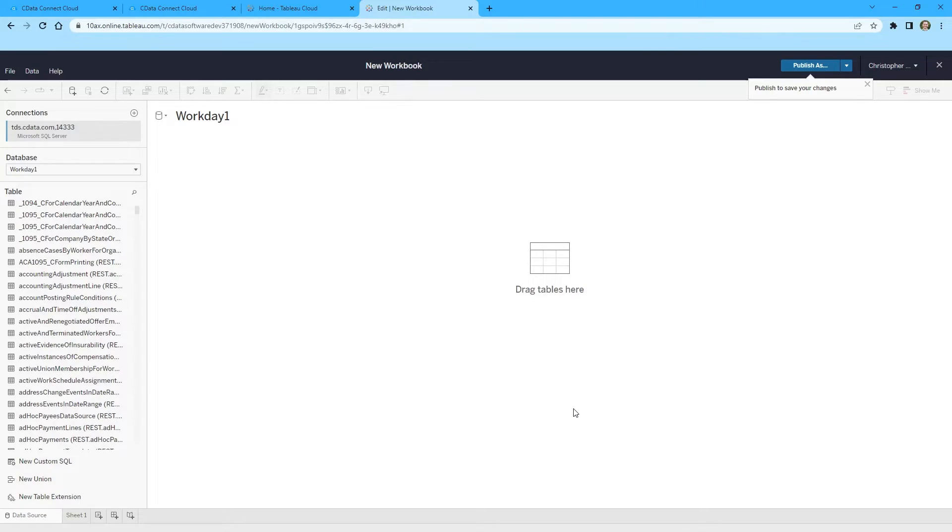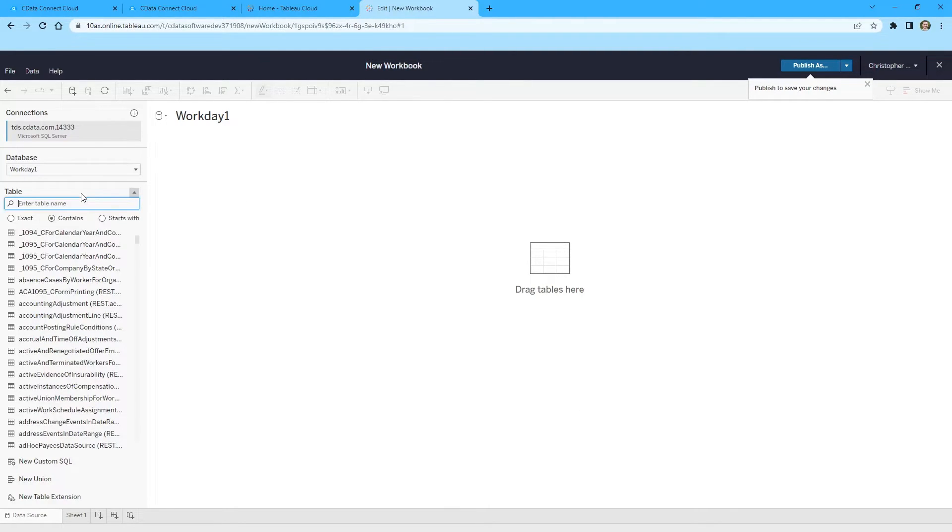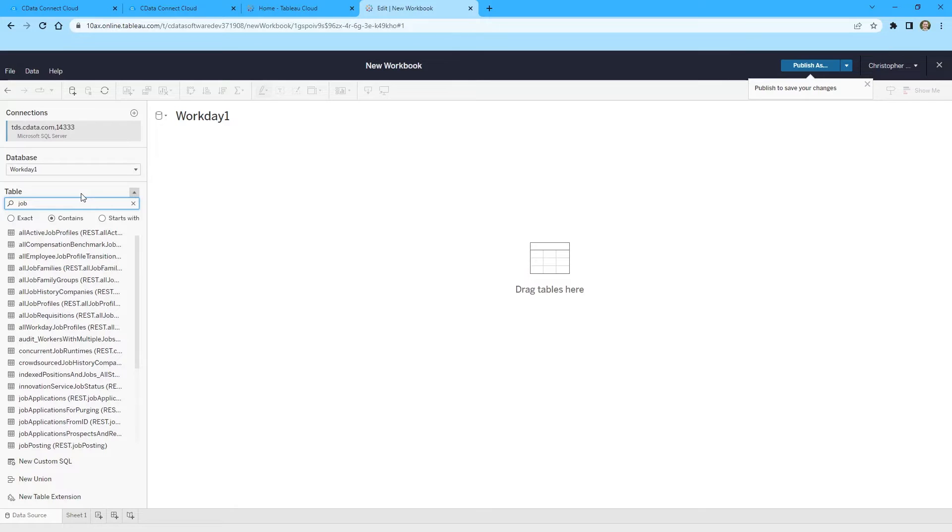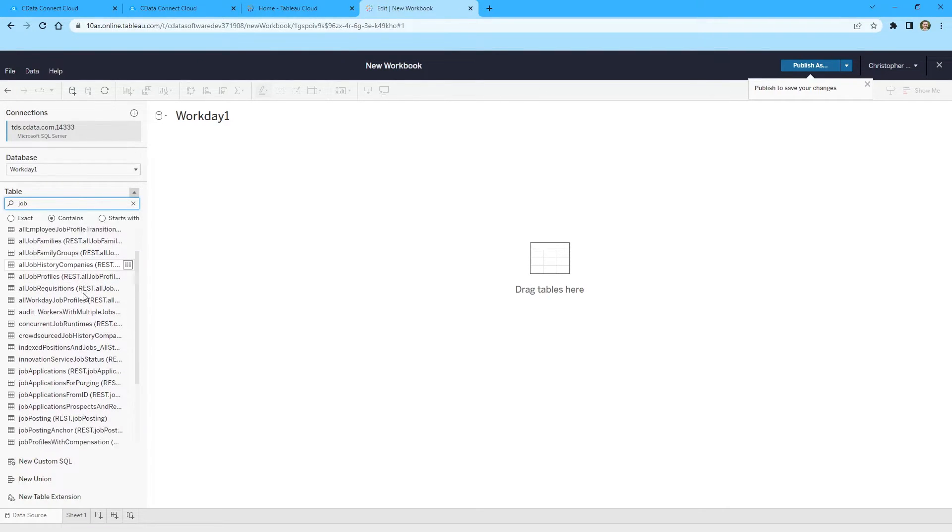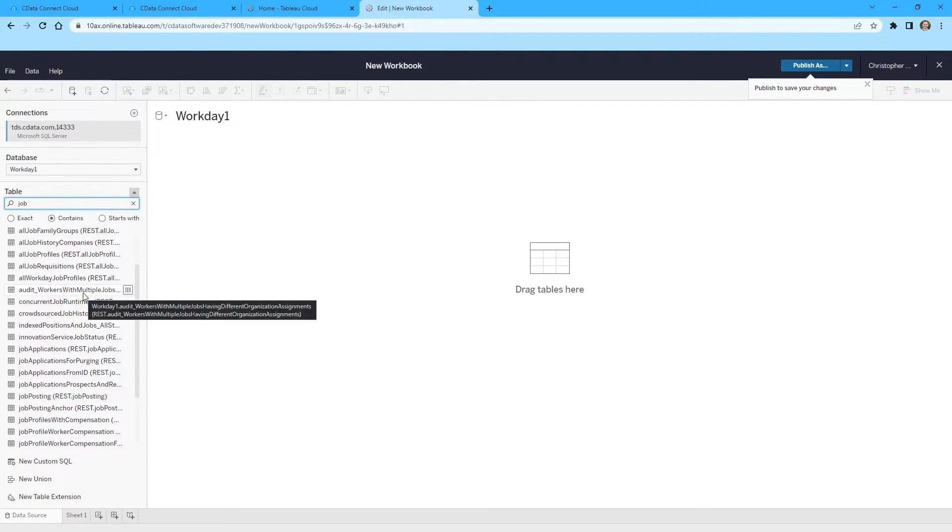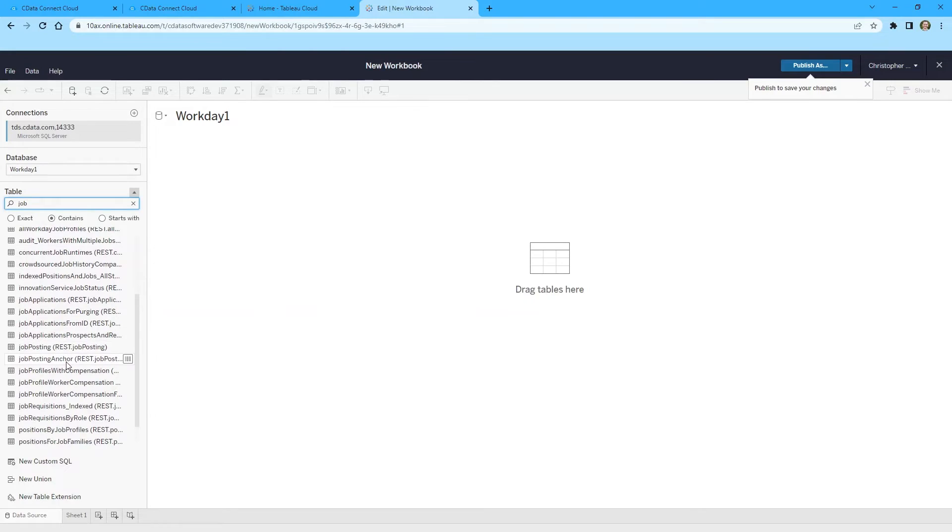In the Database section of the Data panel, select the data connection you just created. The tables for that data source populate in the Table section. Drag the tables you wish to work with into the workbook space.